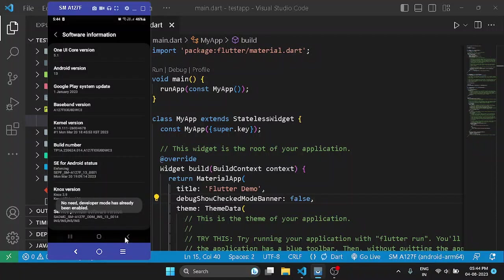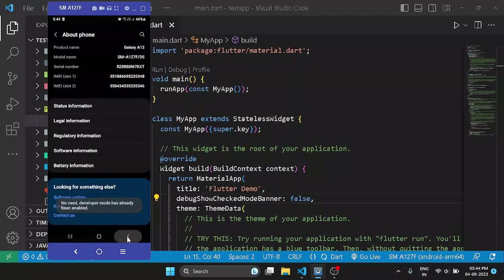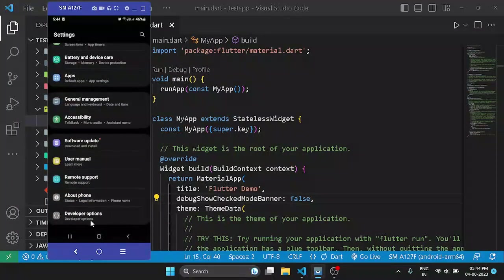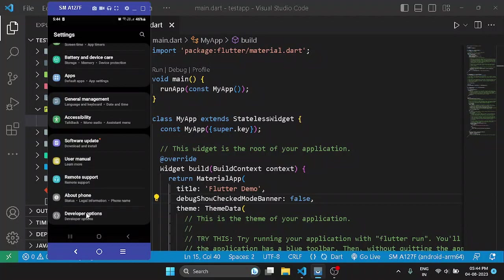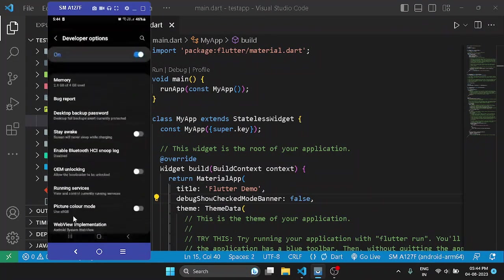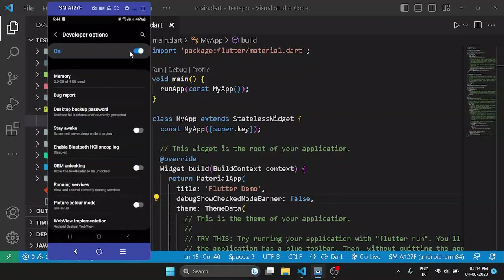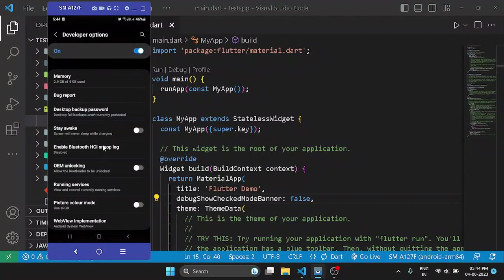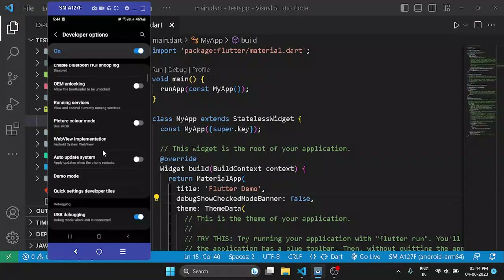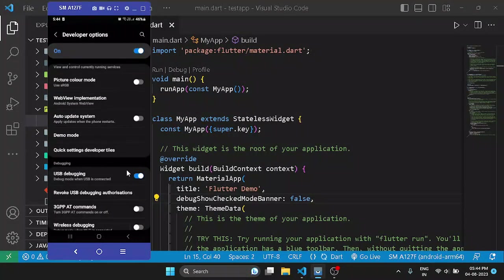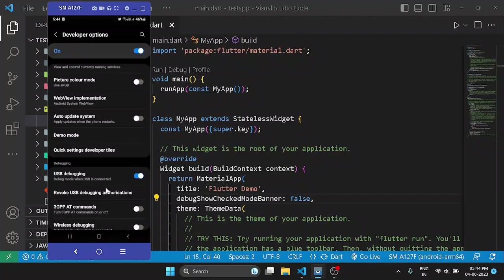So it's done on my system, so I'll go back, and over here under the about phone section you can see my developer option is present. Click on it, make sure the developer options is turned on, then scroll down a bit and you will be able to see the USB debugging option. Turn it on and you are done.